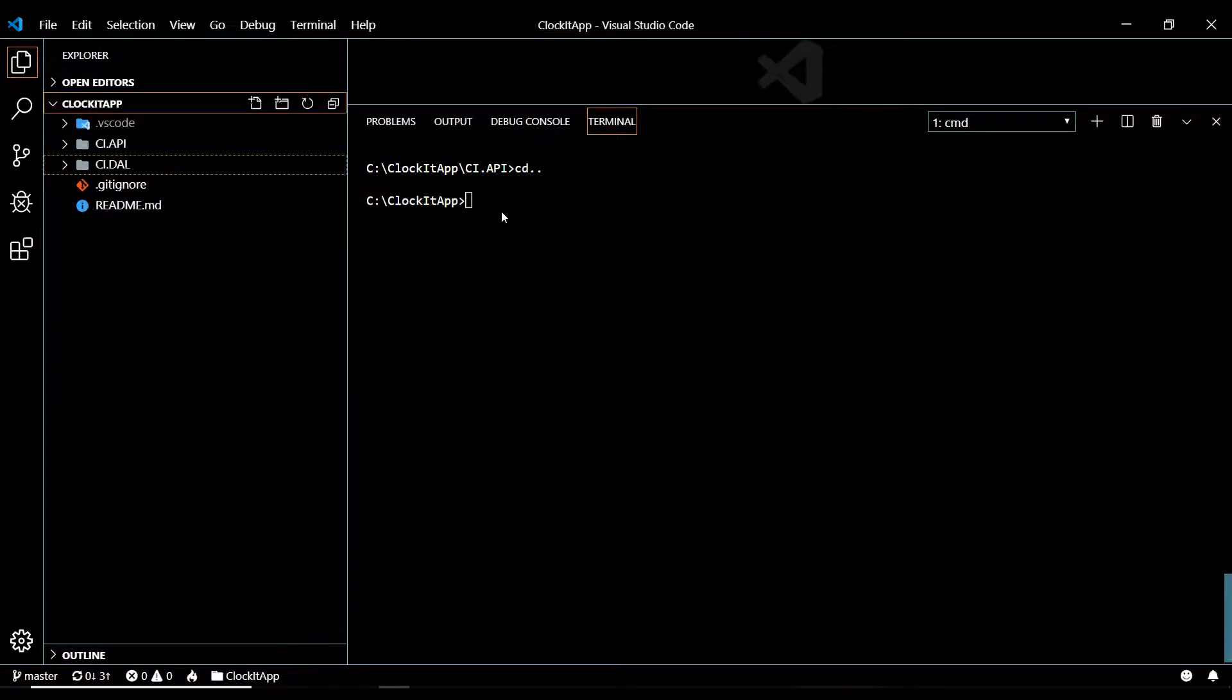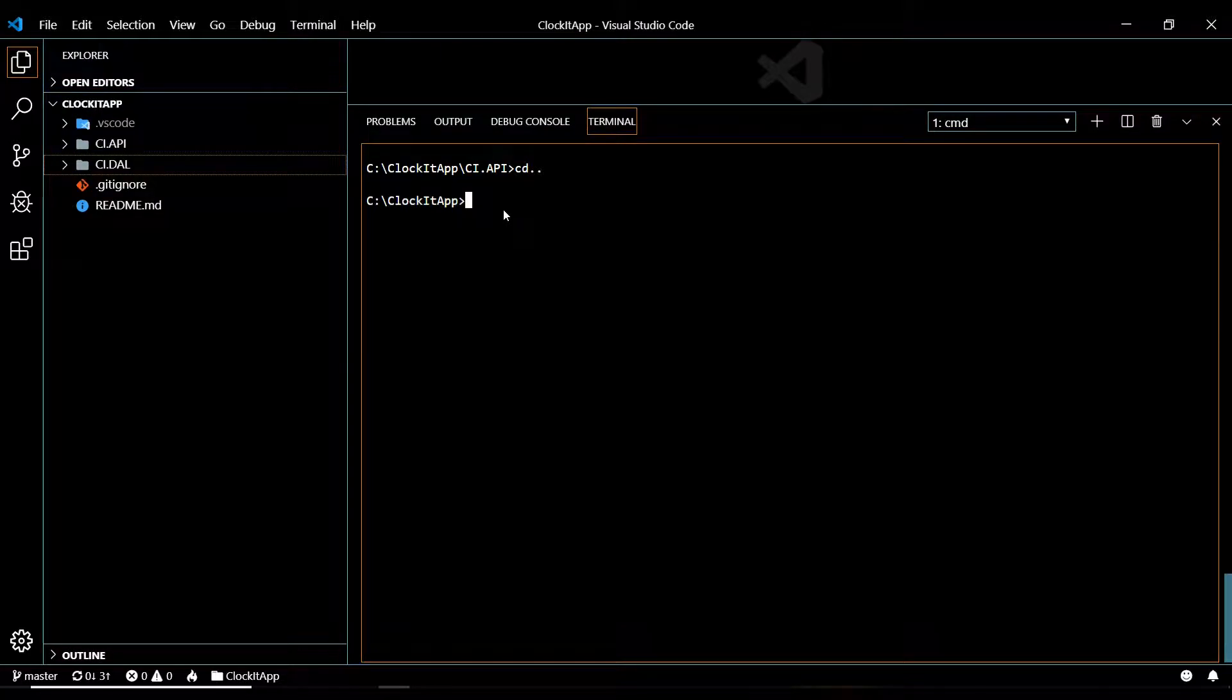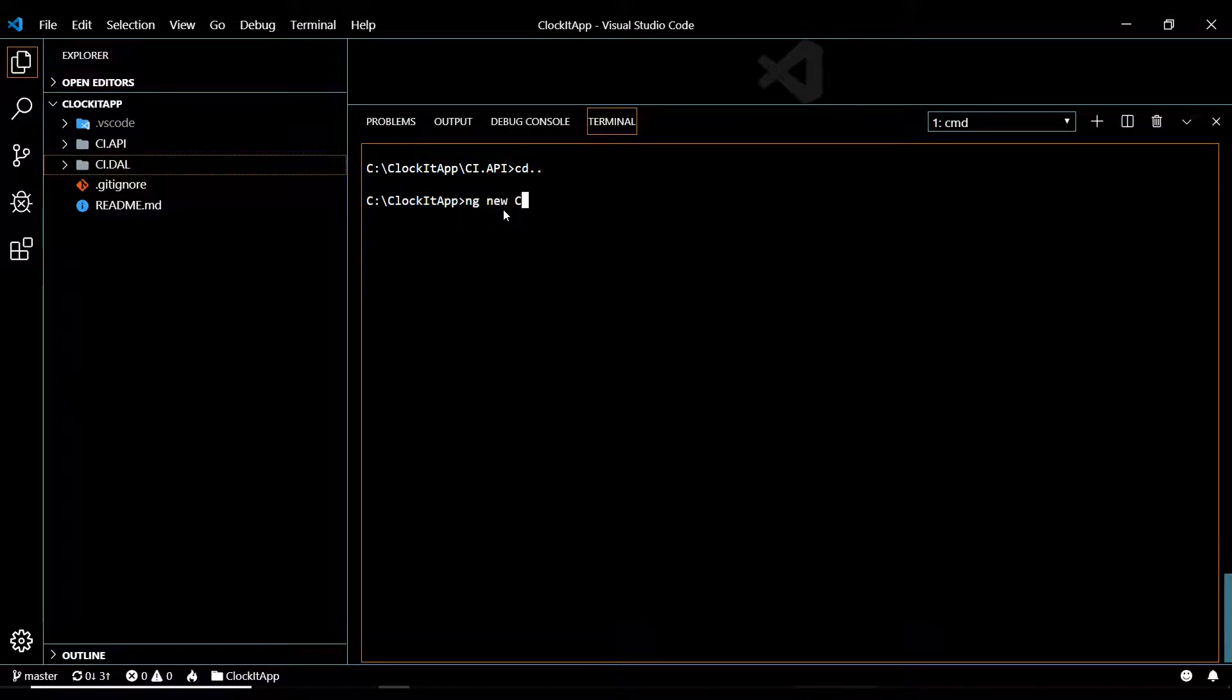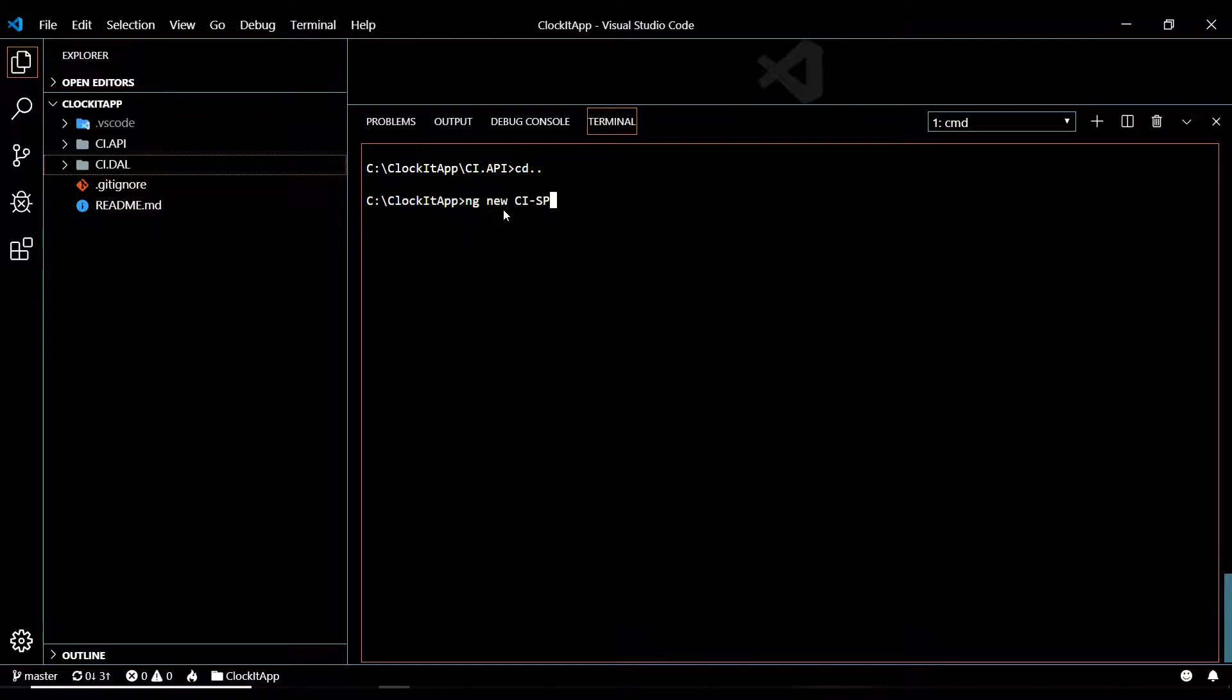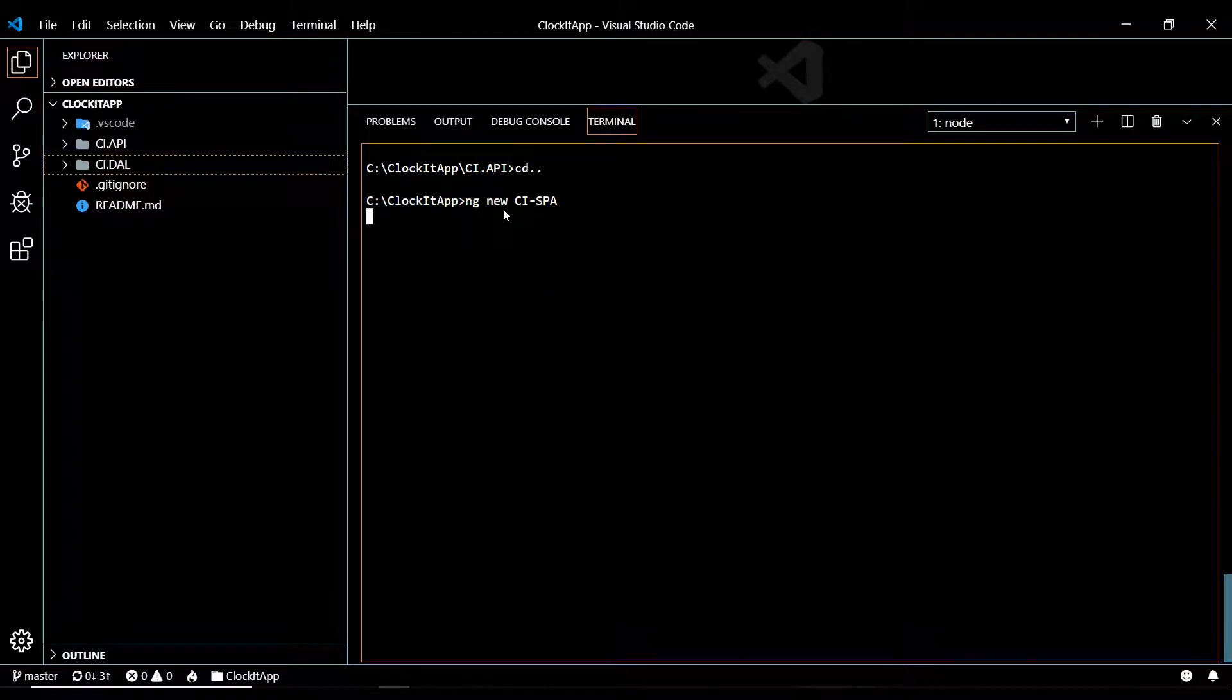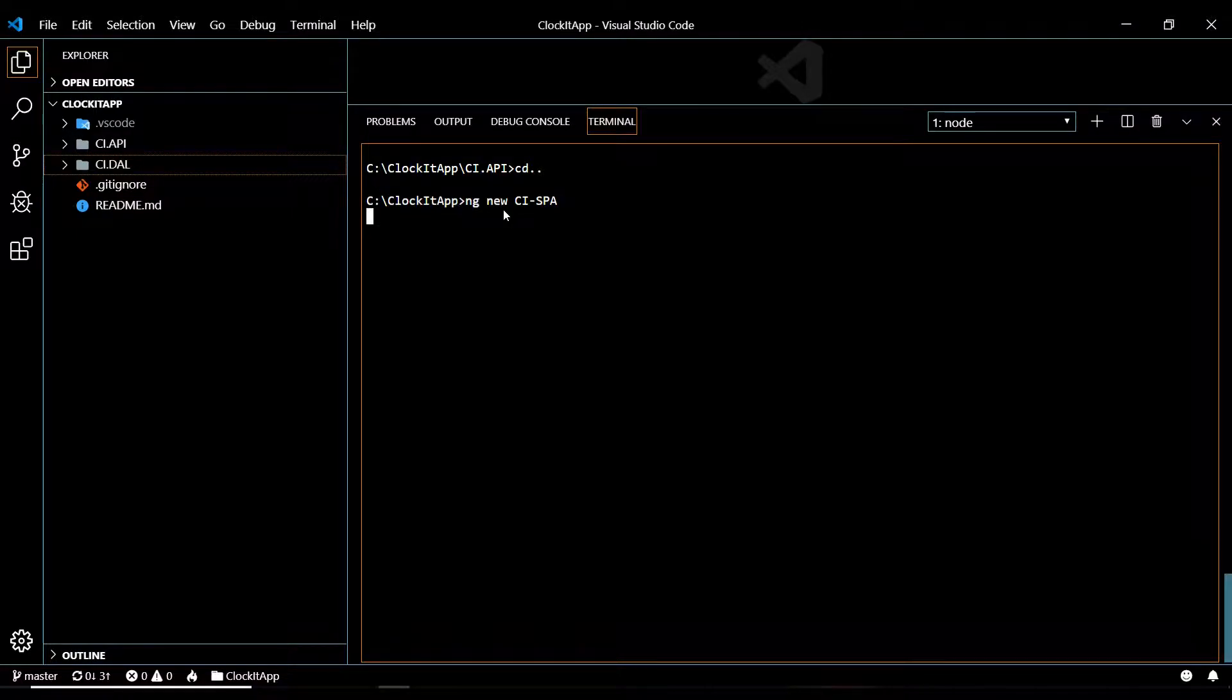Now let's create it. So ng new, I'm gonna call it CI, and then you have to use slash and not dot - like dot you get back an error. Then I'm gonna name it spa, single page application, and then hit enter. Now this might take a minute, so you might want to get a cup of coffee or something, it takes a while.